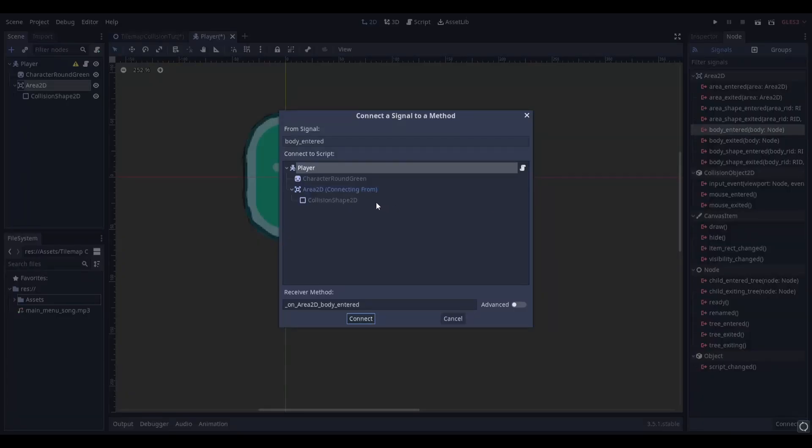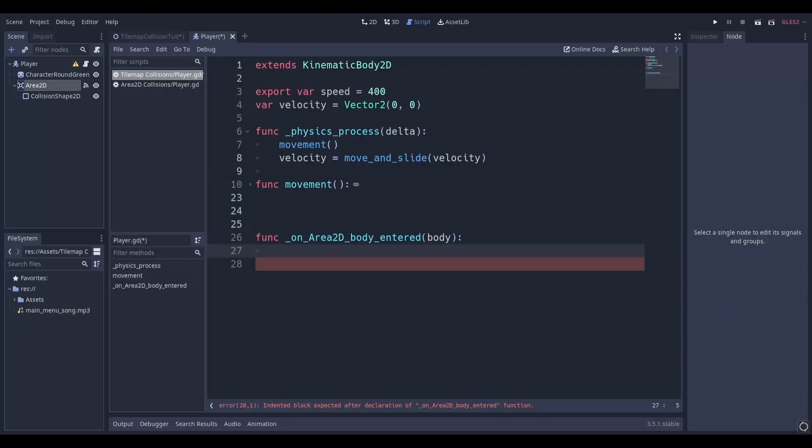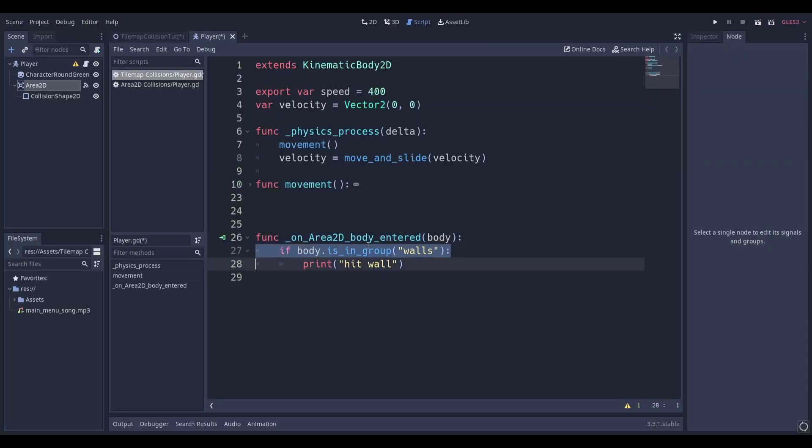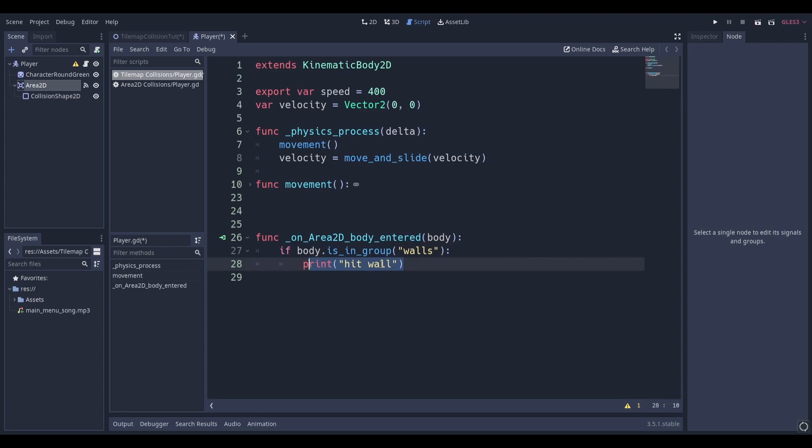Double click it and connect it to your player script. Inside the signal, we're going to be putting the following lines of code. The first line of code checks that the body that it's colliding with is in the group called walls. If it is, then print hit wall.